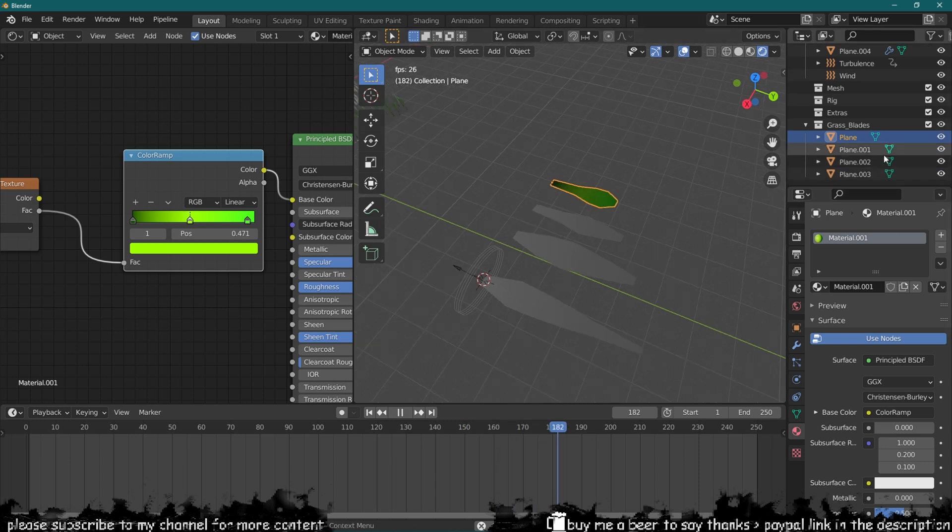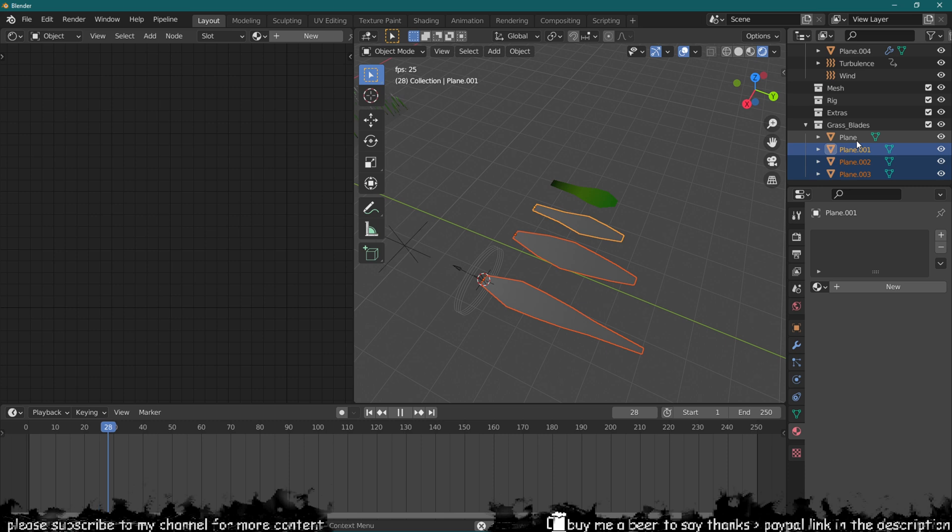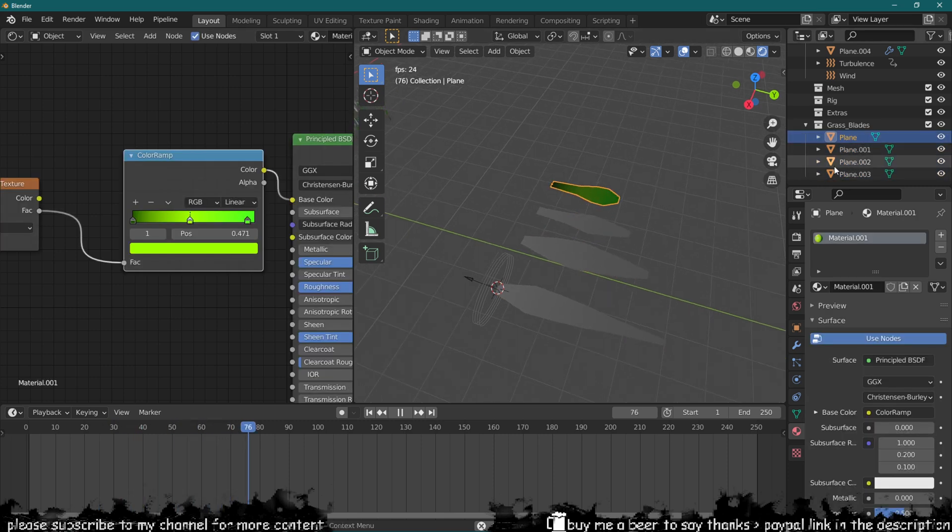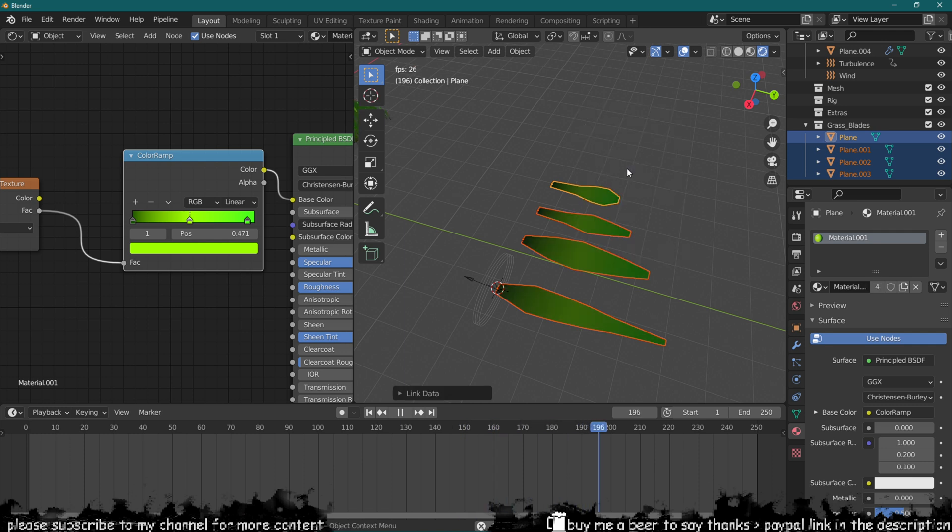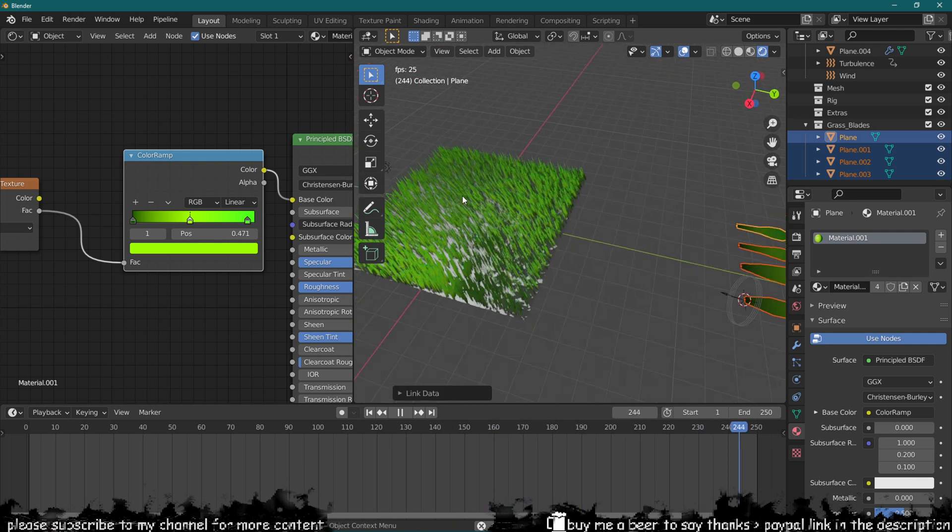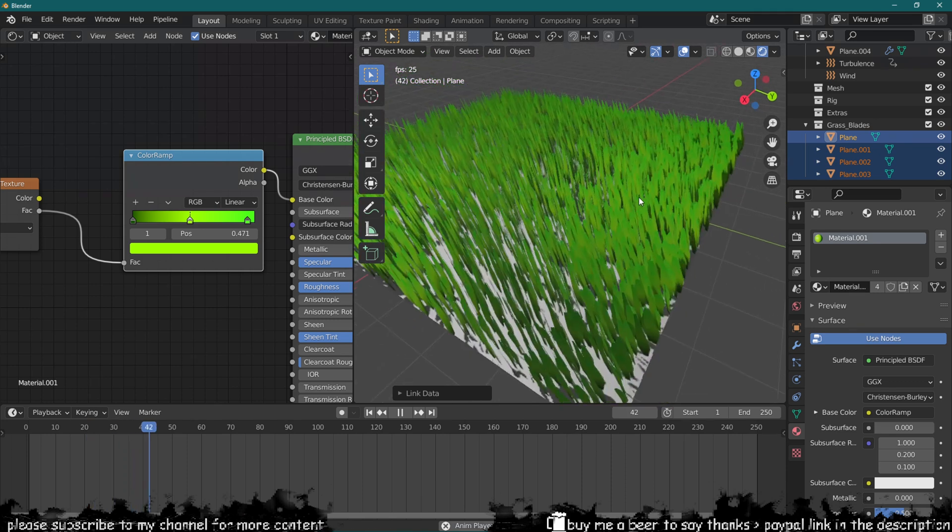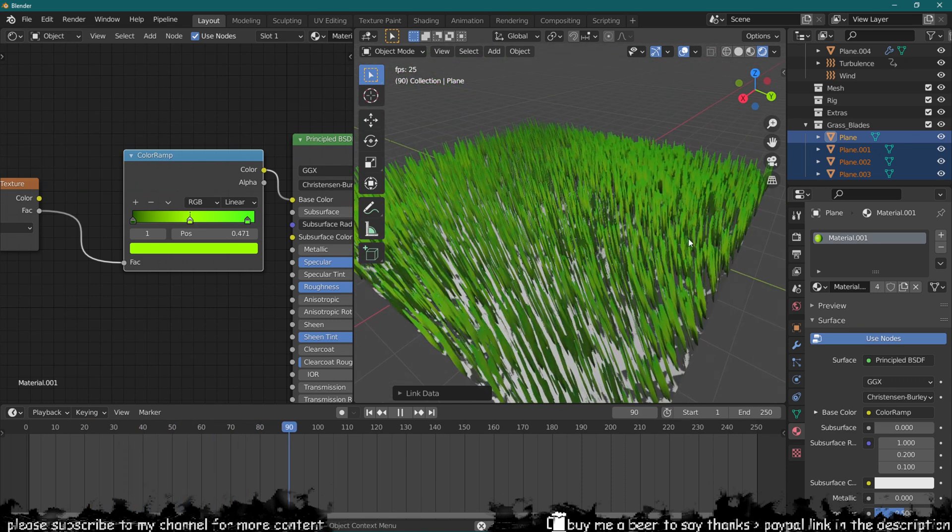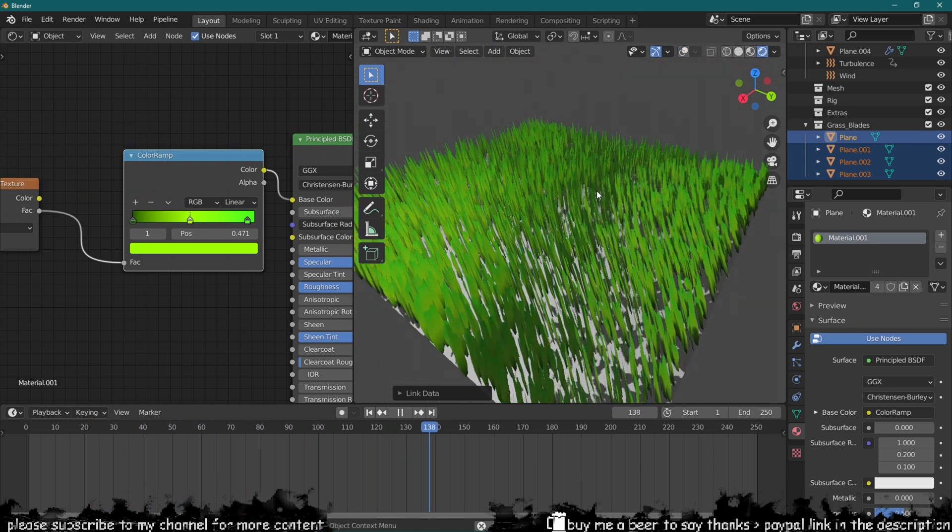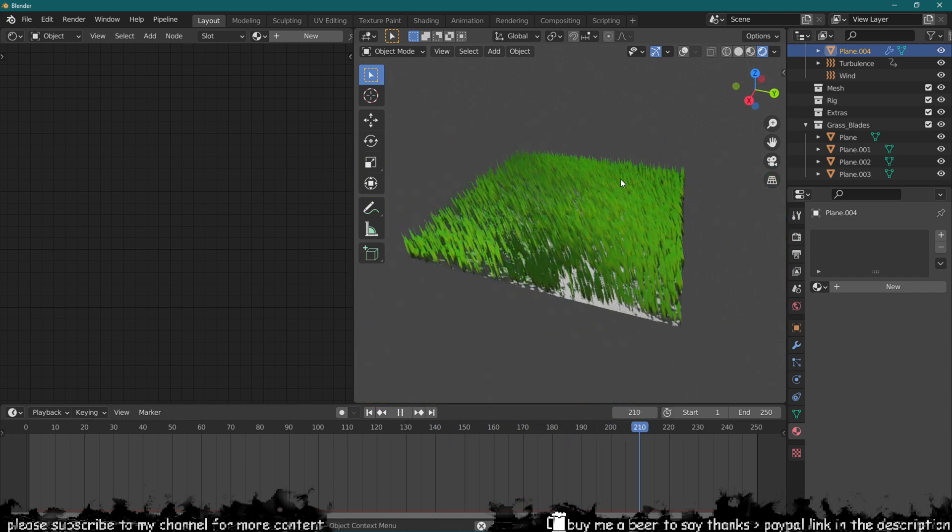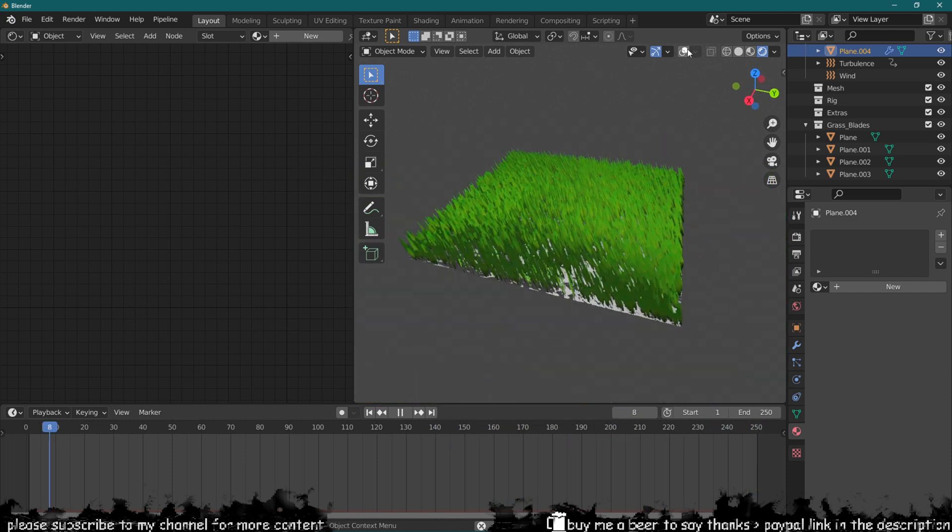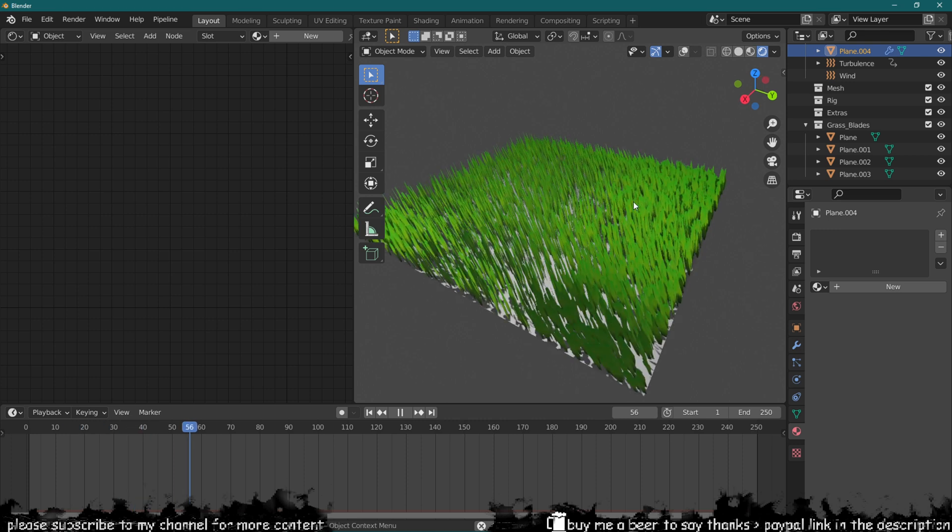Let's select all the other grass blades, and then select the one that has the material first and then all the other ones that don't. Press Ctrl+L on the keyboard and select materials, and now all of them have the same material. Now I'm just going to take out all these overlays so you can see how the grass sort of moves.